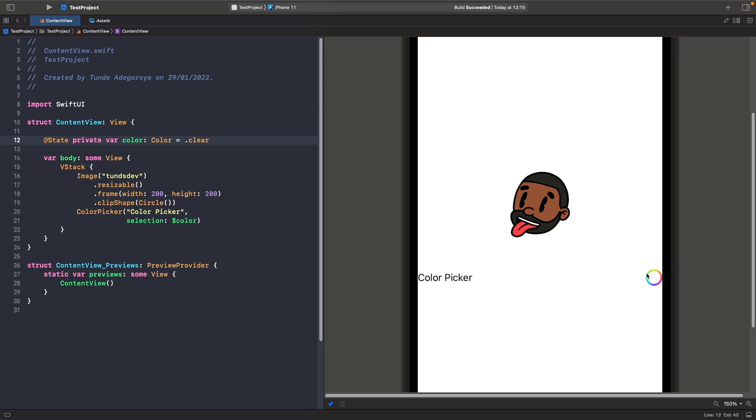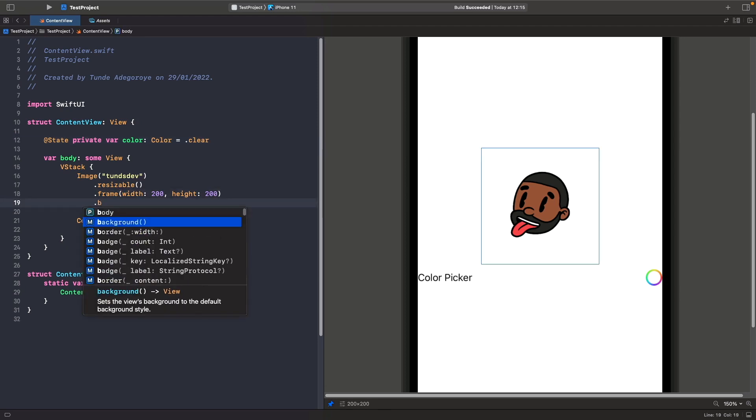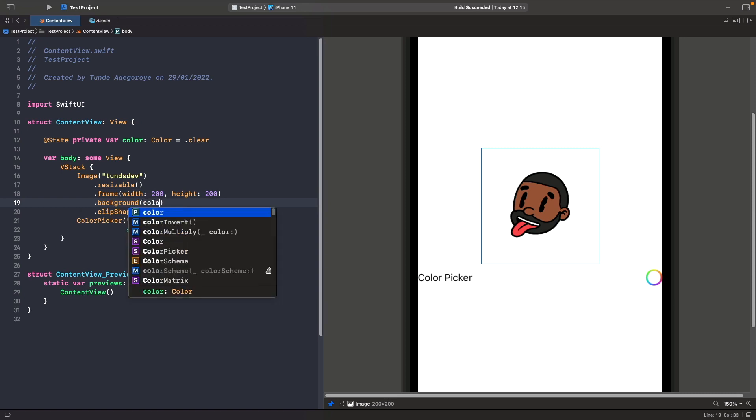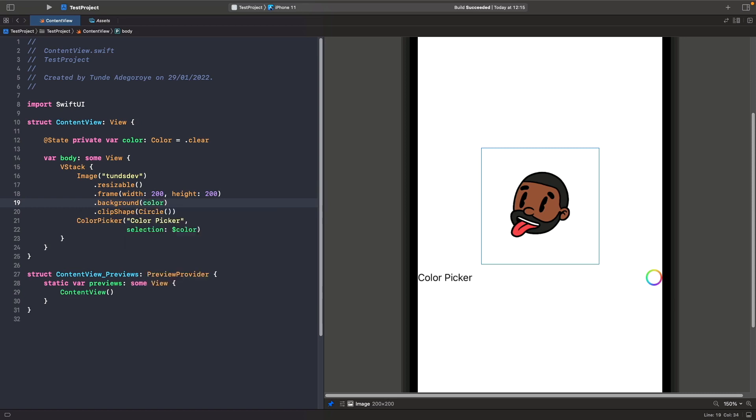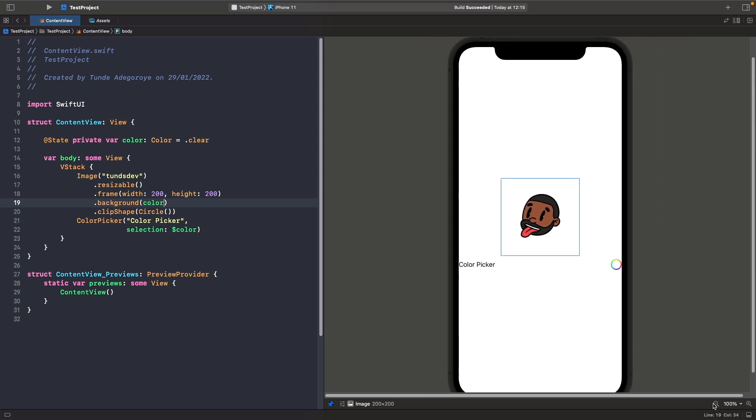The next thing we need to do is actually bind this color to the background of our image view. So after we set the frame, we want to use the background modifier, and inside the background modifier we want to type out color so that the color is bound to this view. Again, you're not going to see anything just yet because the color is clear. In order to see this in action, let's actually run this on the SwiftUI preview. We'll just zoom out and then hit the run button at the top.